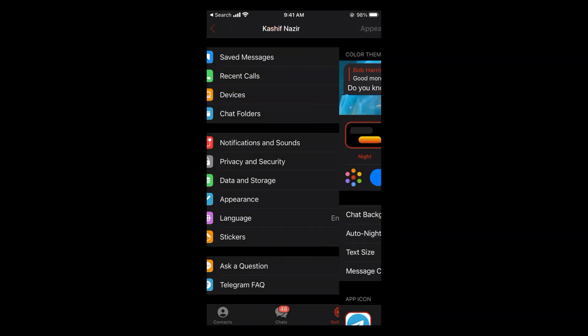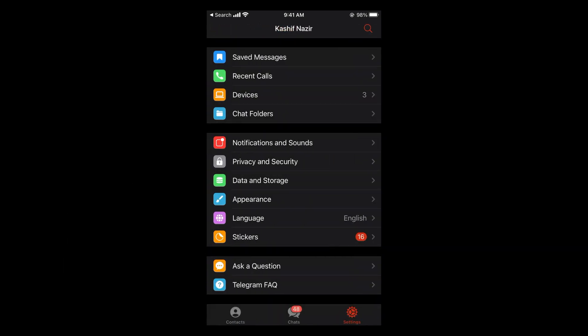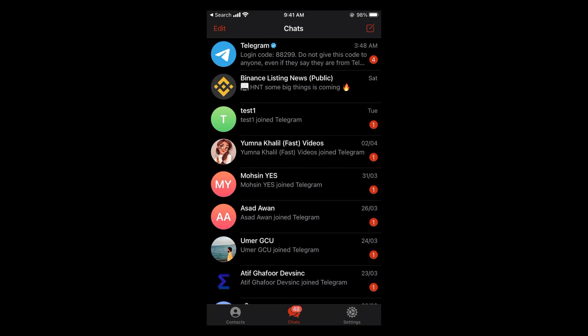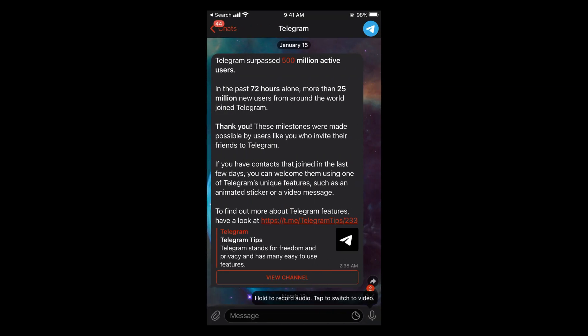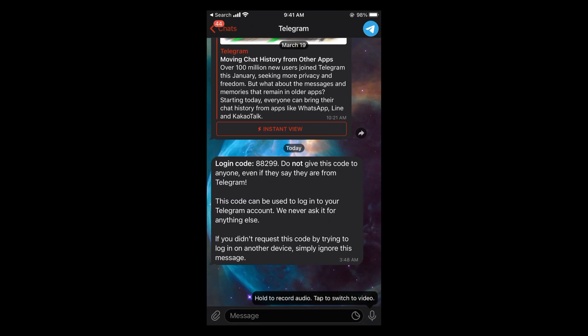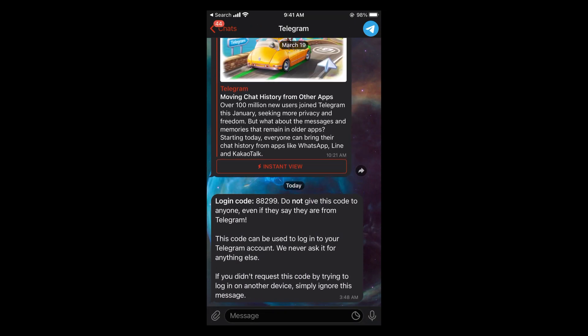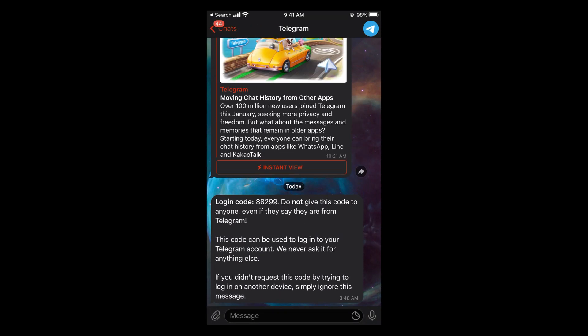If I go back and open up any chat, you can see the background is now changed.